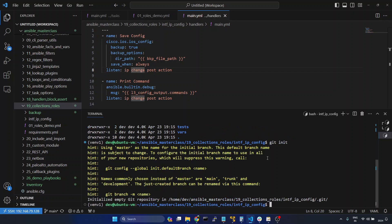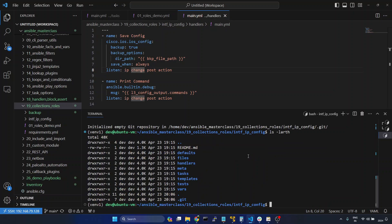git init. And now we will give the previous command. Now you can see this has created a hidden directory here. Now I will give git add dot so that it will add all the files.